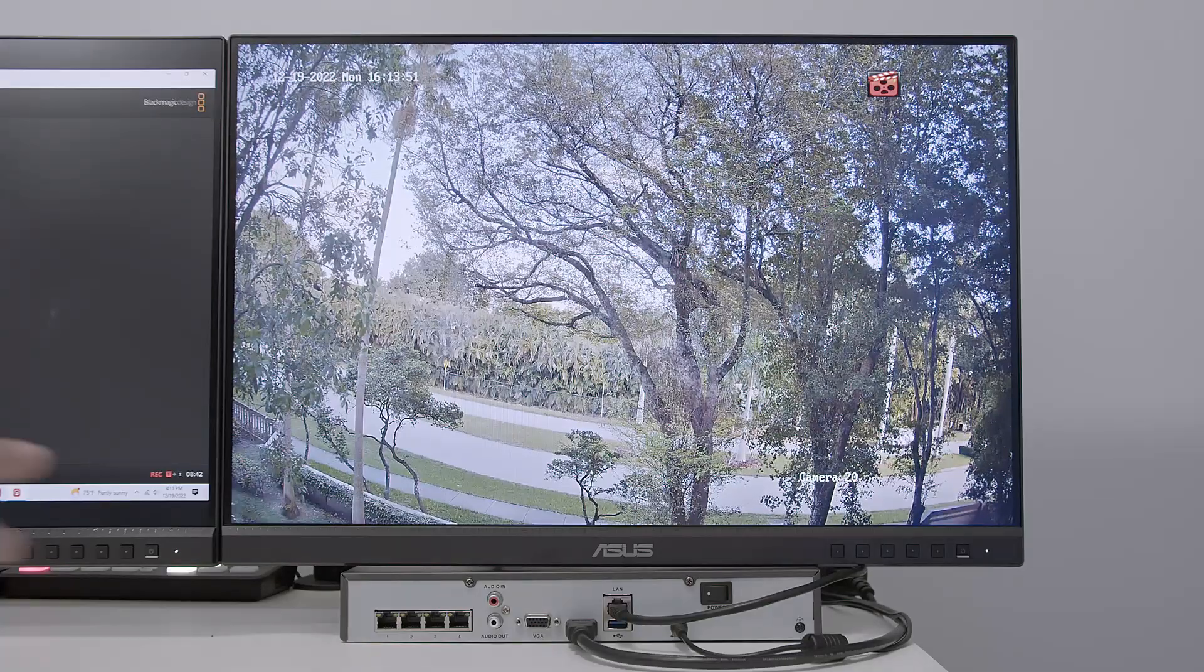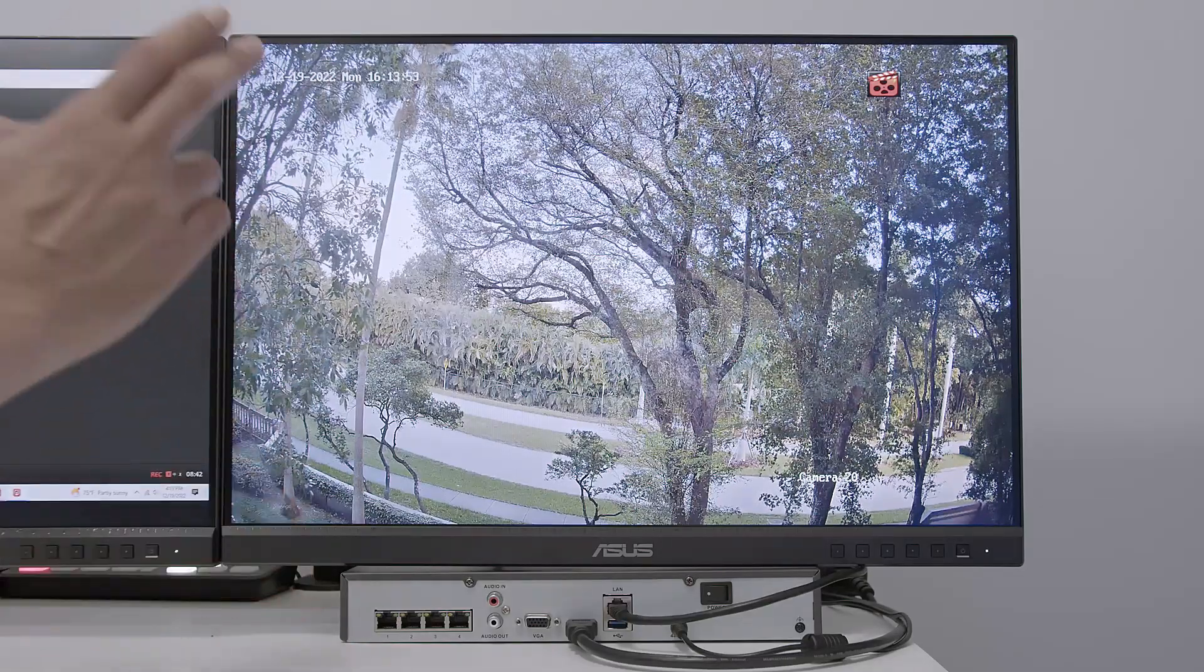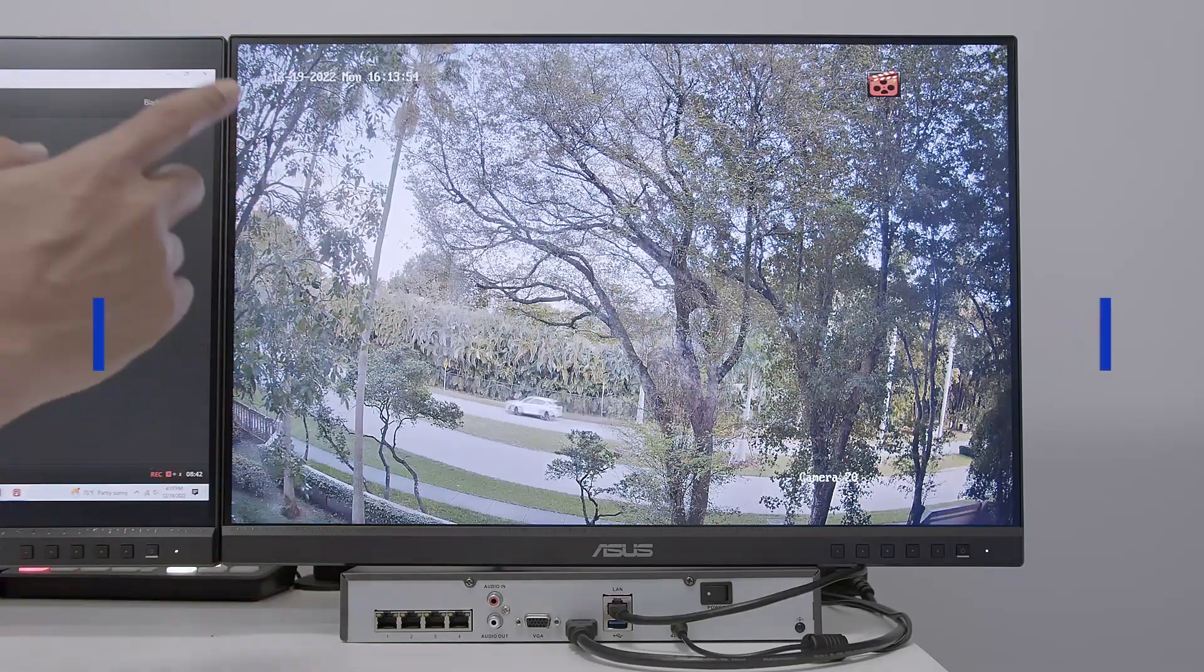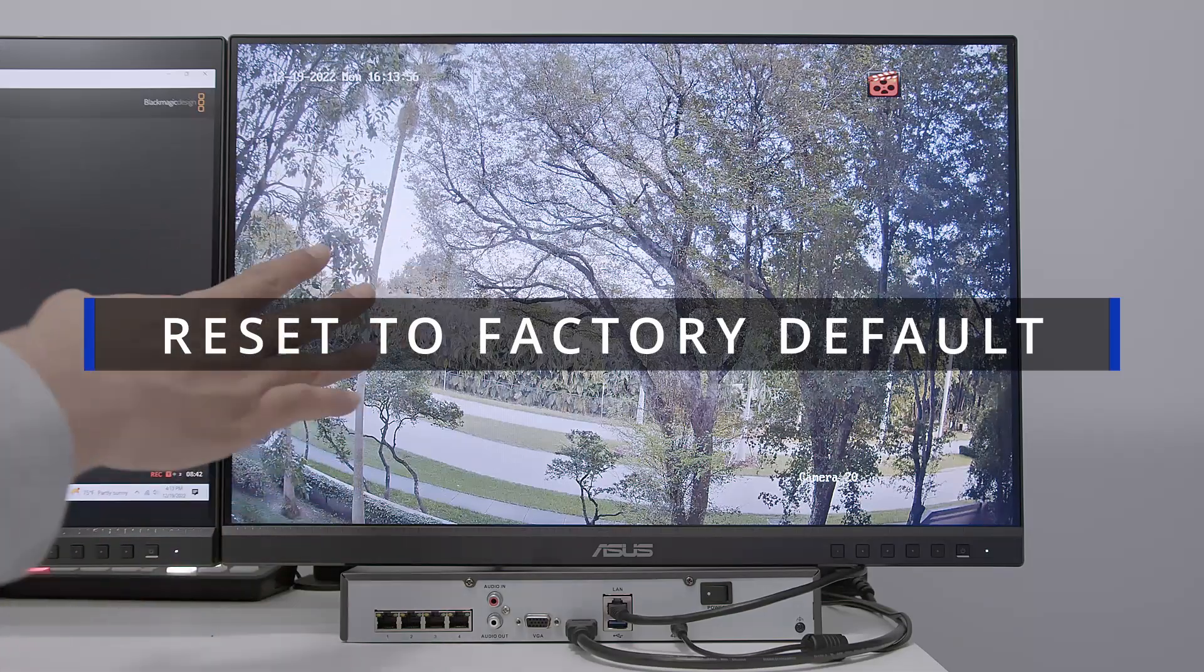Hello guys, welcome to my channel. Let's talk today about Hikvision NVR, how you can reset it to factory default.